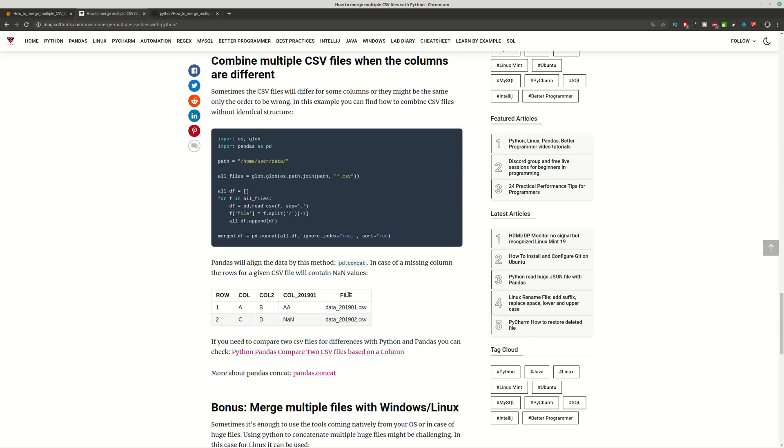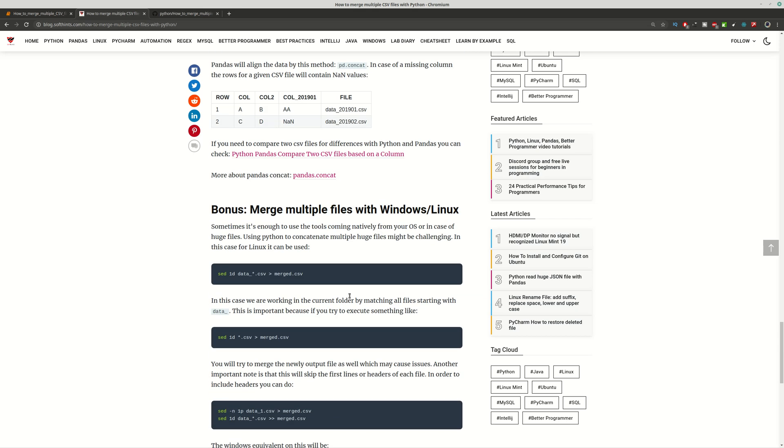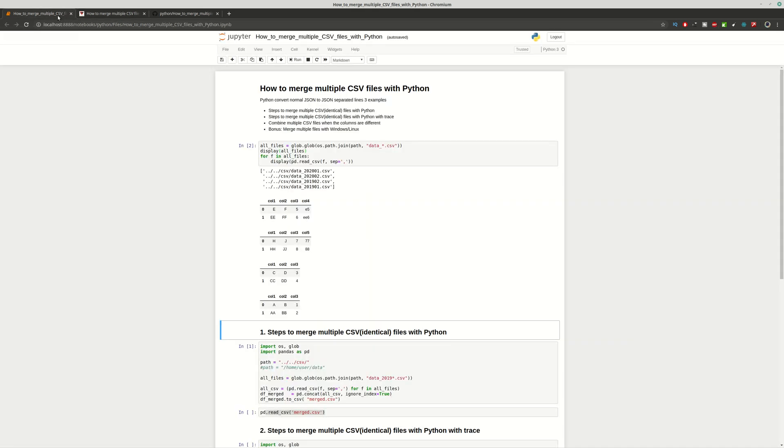As a bonus you can find how to do the same with Linux or Windows. I recommend for you to use Linux when you have really big CSV files and to not use Python. Let's start with our demonstration.